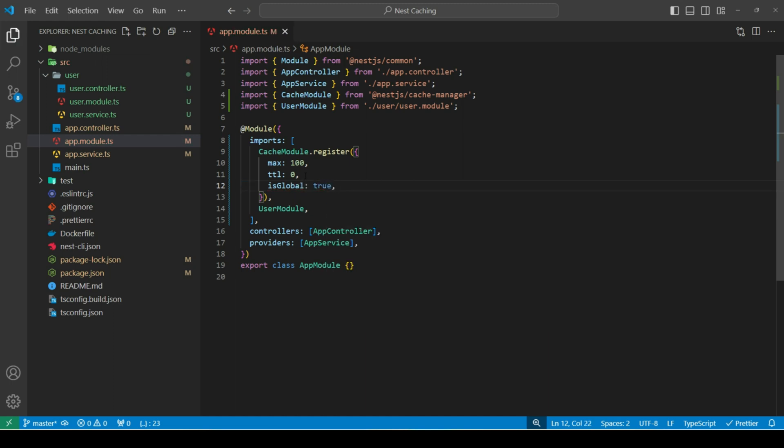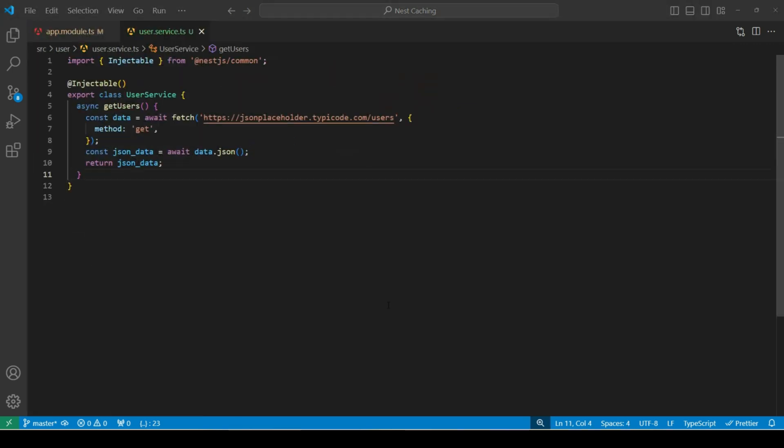If we want to use cache module in other modules in our application, we have to import it in those modules. But since we set isGlobal property to true, it'll be loaded in root module and will be available to use in other modules. In my user service, I've created a new method, getUsers.